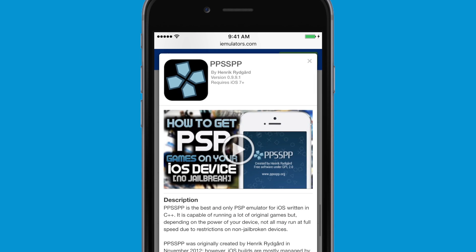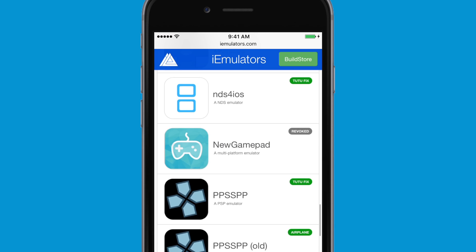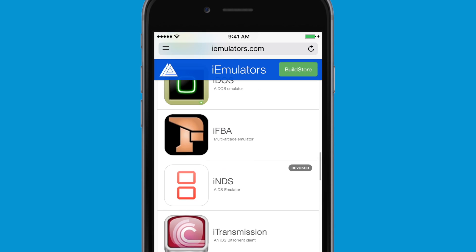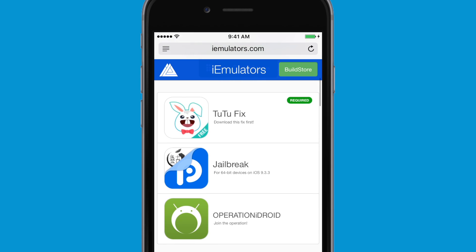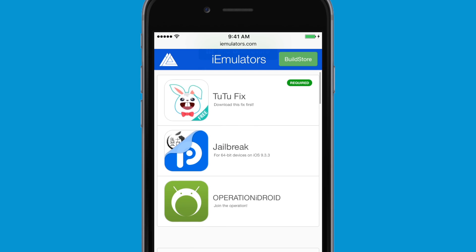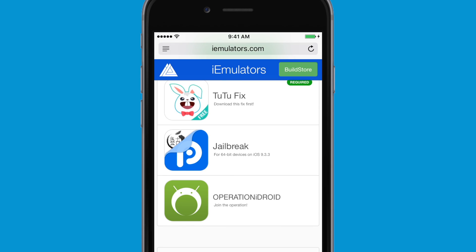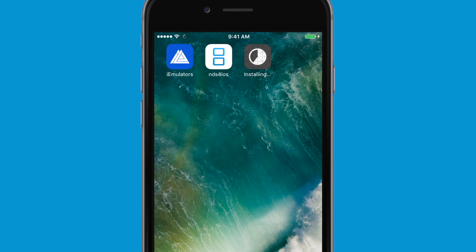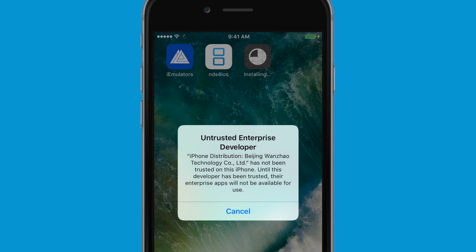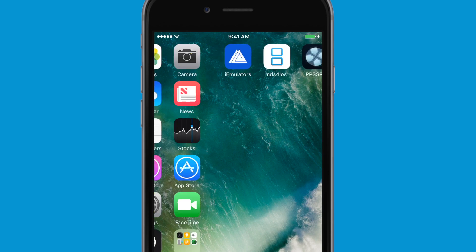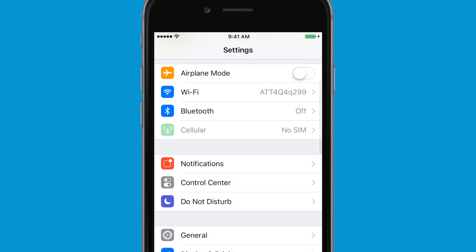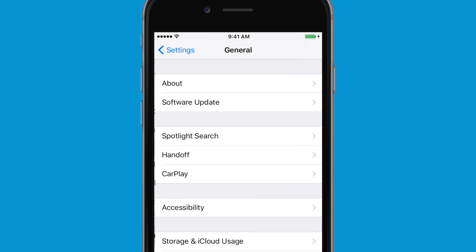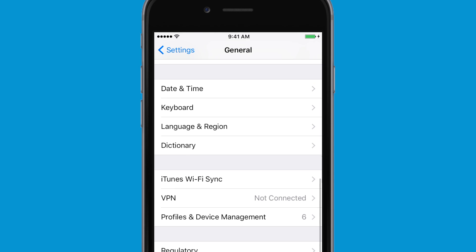I'm gonna be showing you now how to install them and what happens when you don't have the 2.2 fix application, and how easy it is to fix it by simply installing the 2.2 fix application, which is completely free and you don't have to pay $12.99.